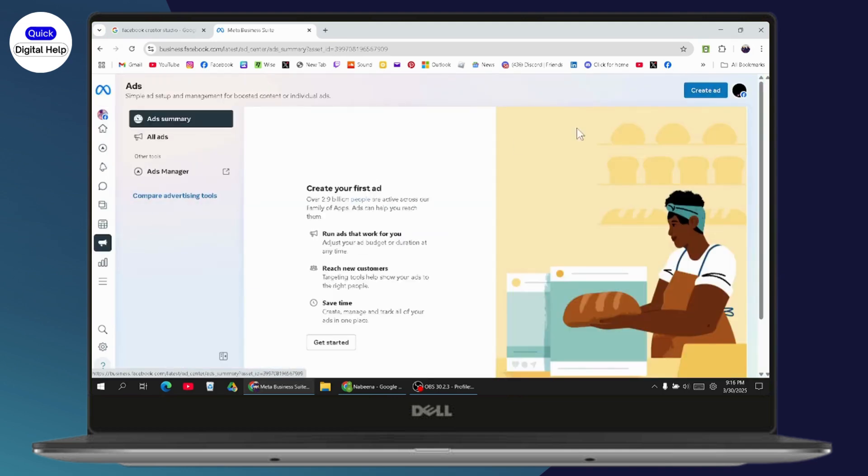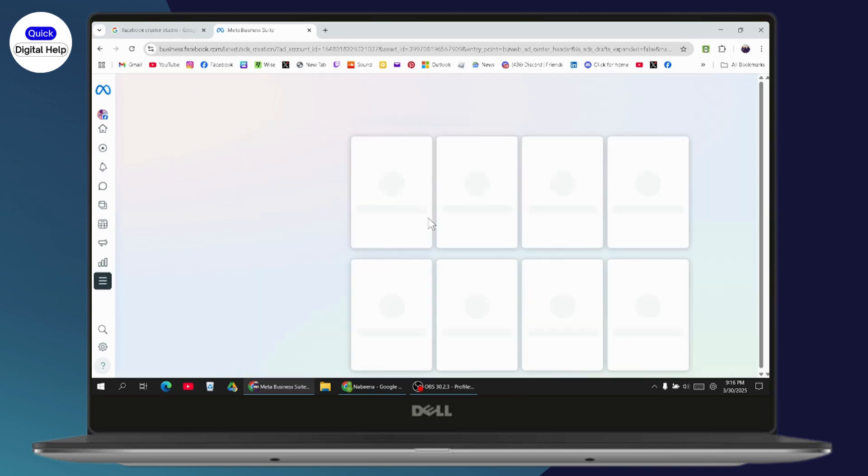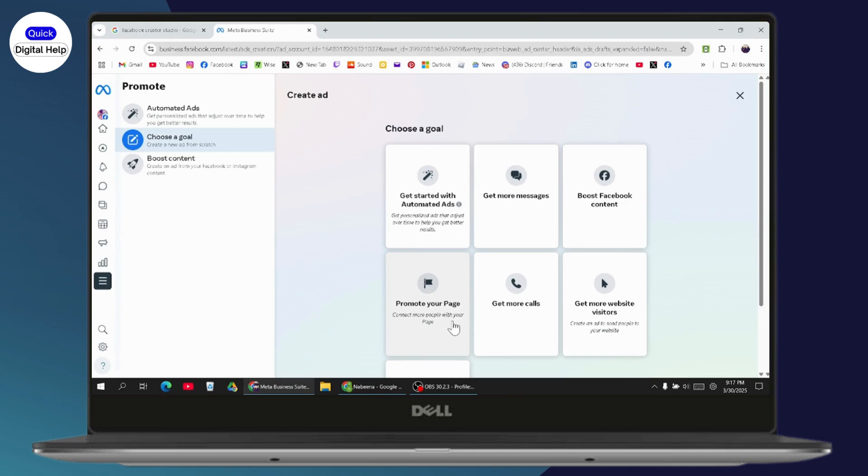Once you're under ads, on the top right you'll see create ad. Click on it and you'll get several options: get started with automated ads, get more messages, boost Facebook content, promote your page, or get more calls.